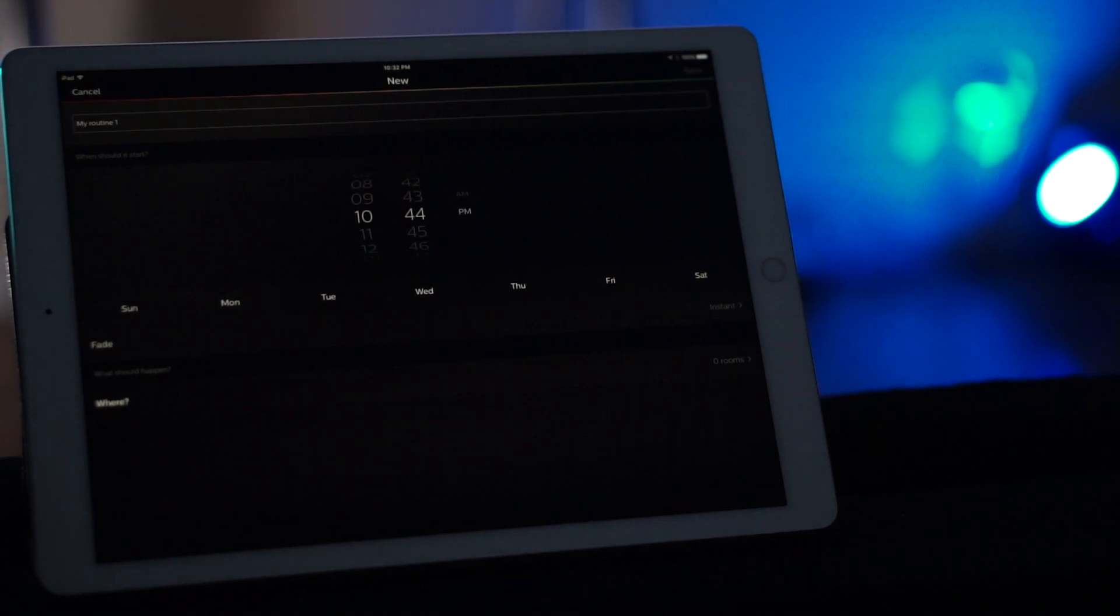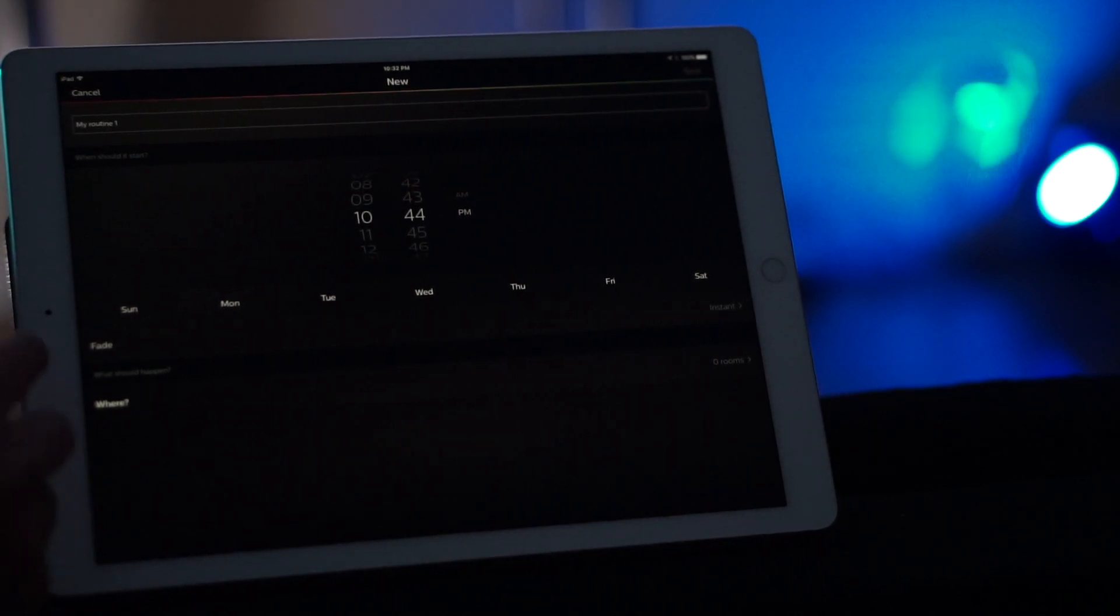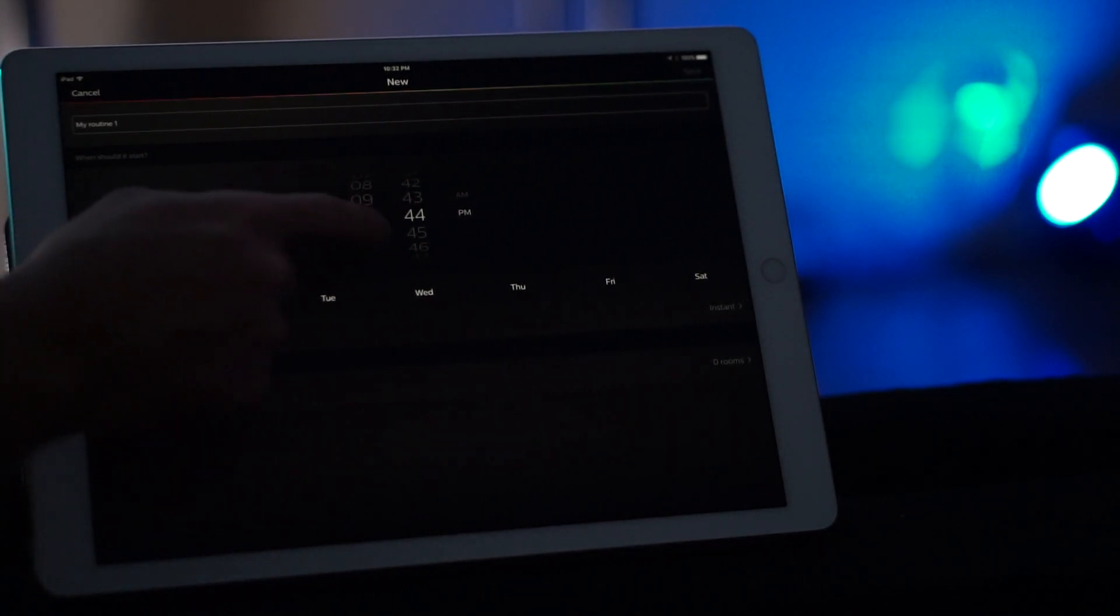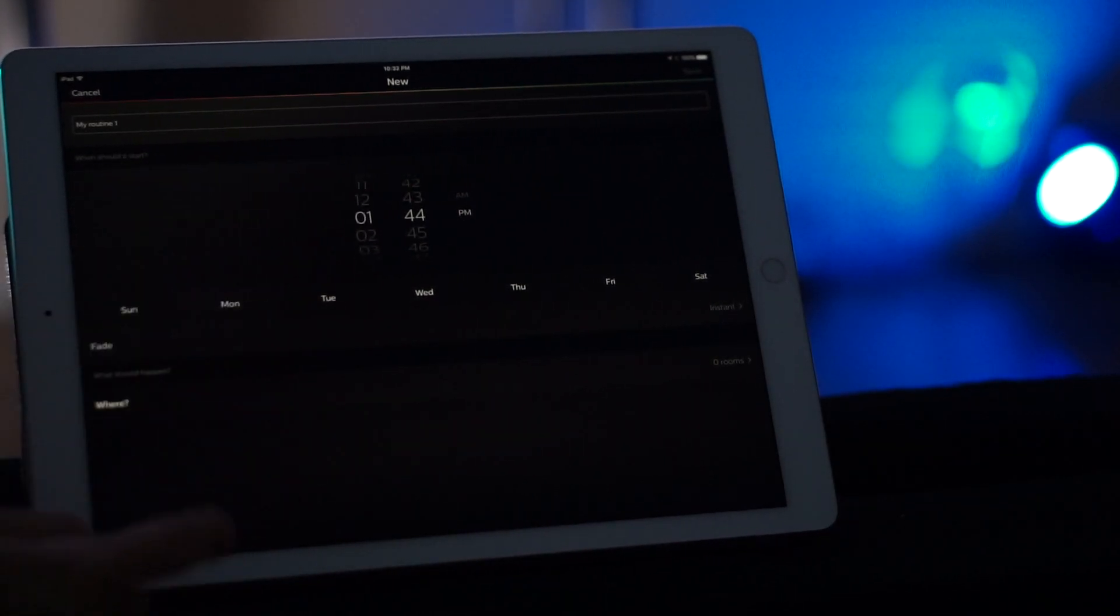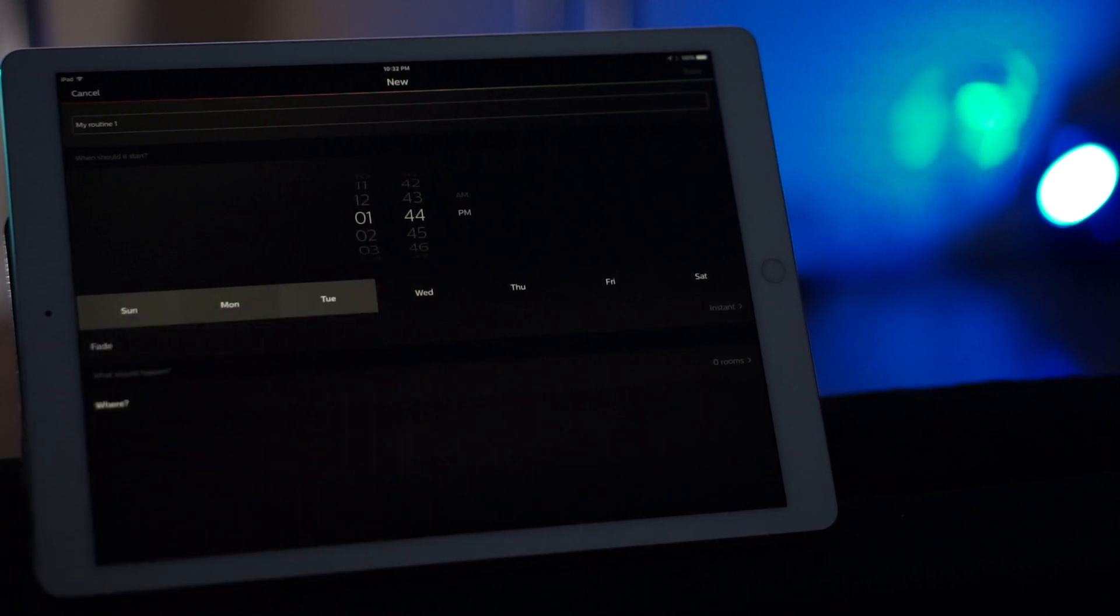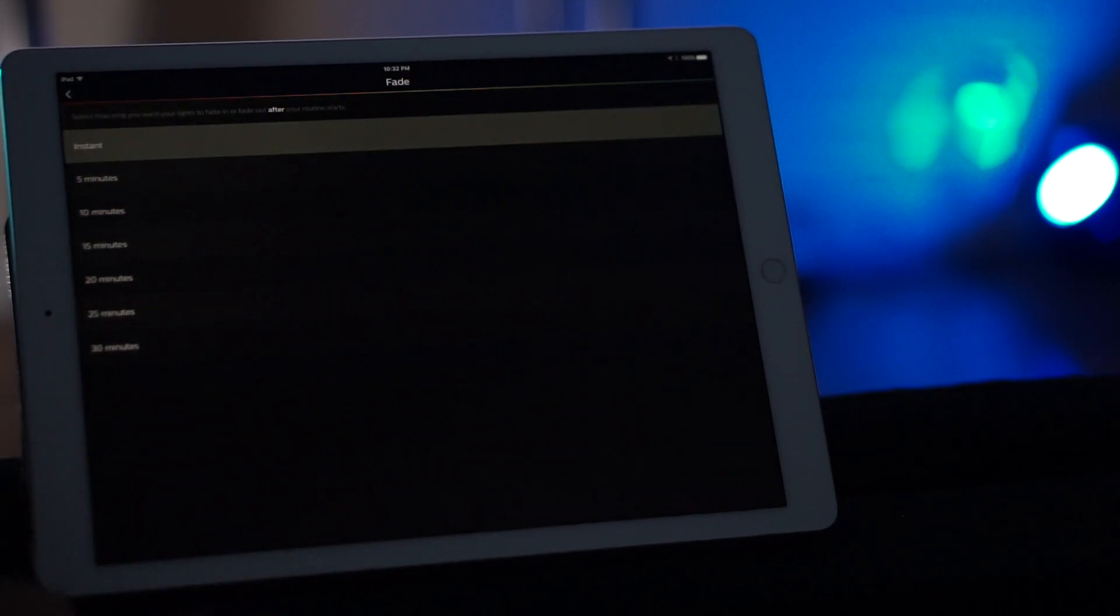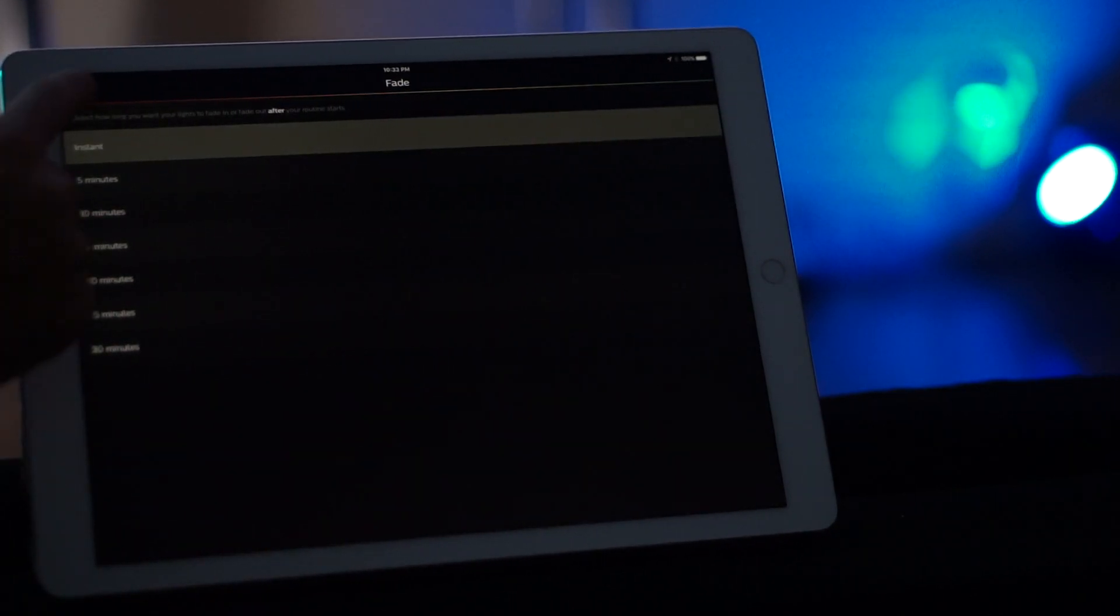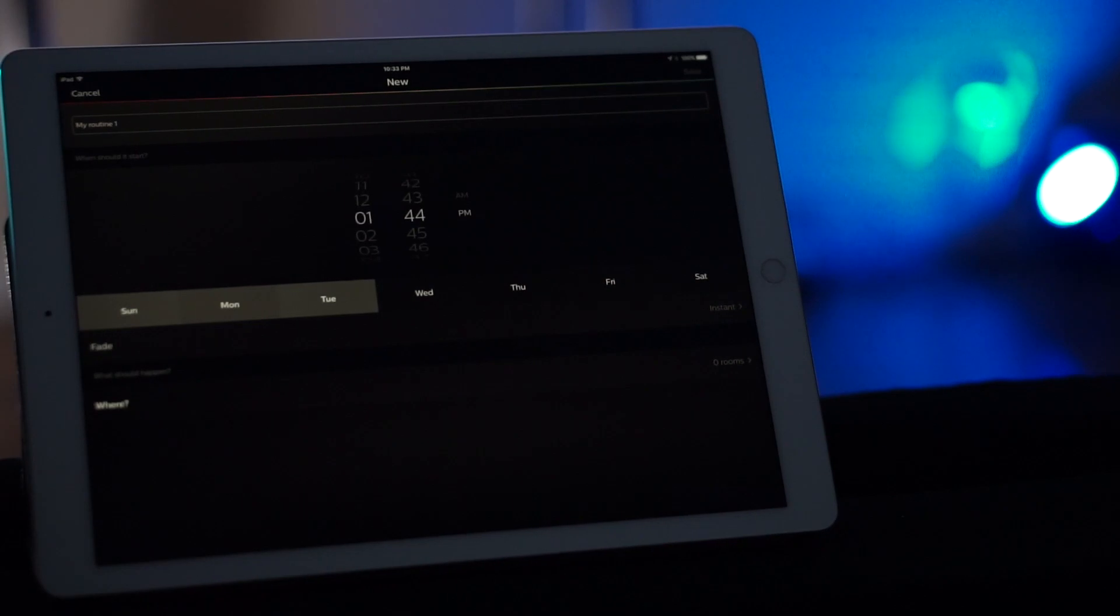So here you can set up the time that you go to sleep and then you can choose what days and then it'll fade out. Or you can even change the options or a timer setting. And then you choose which room you want to do.